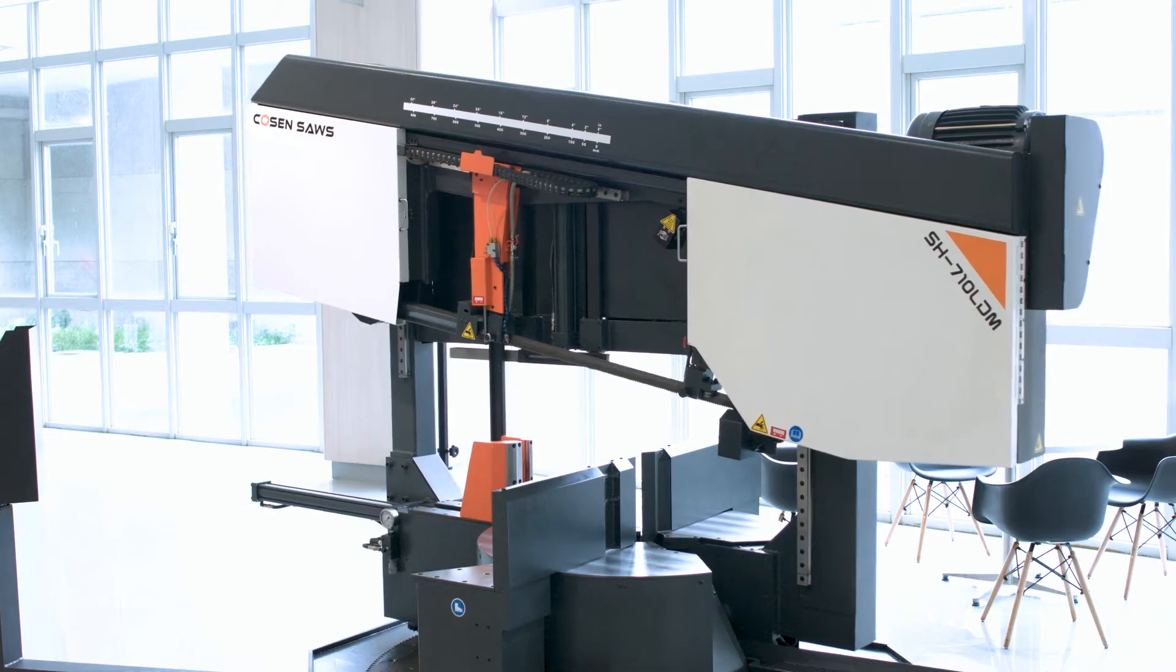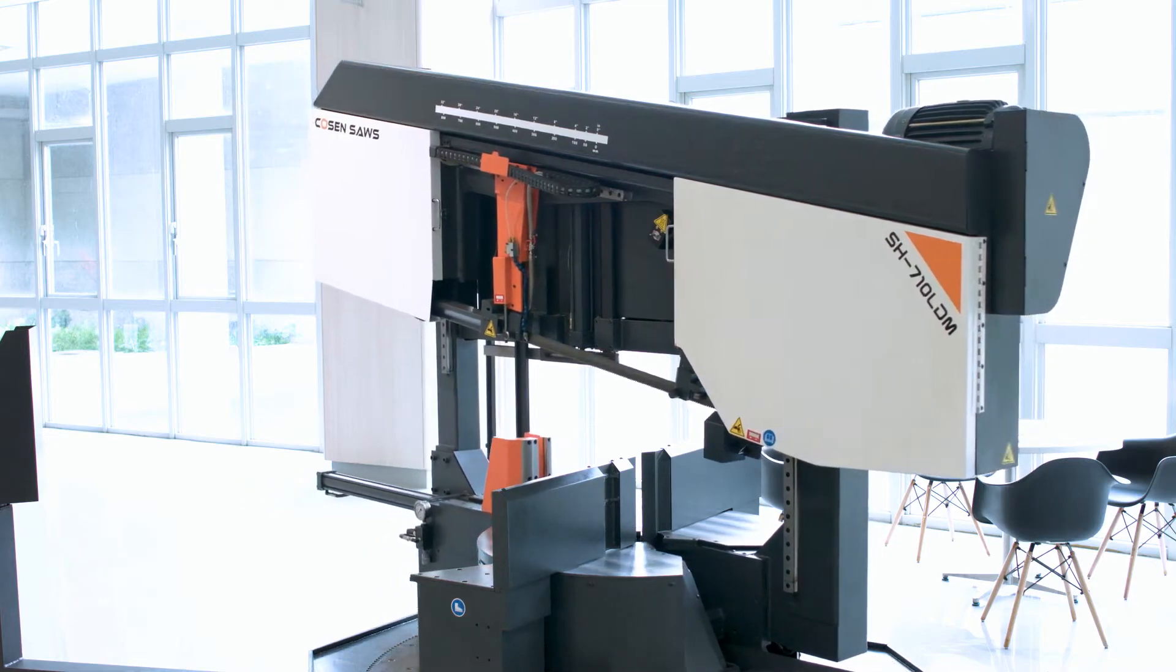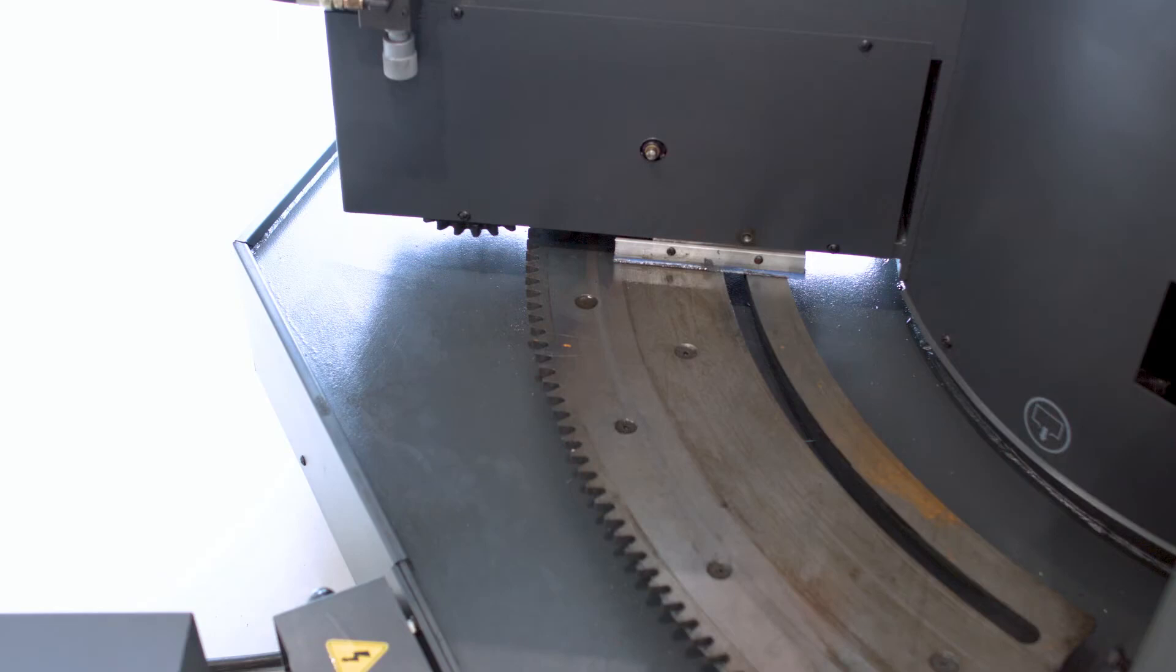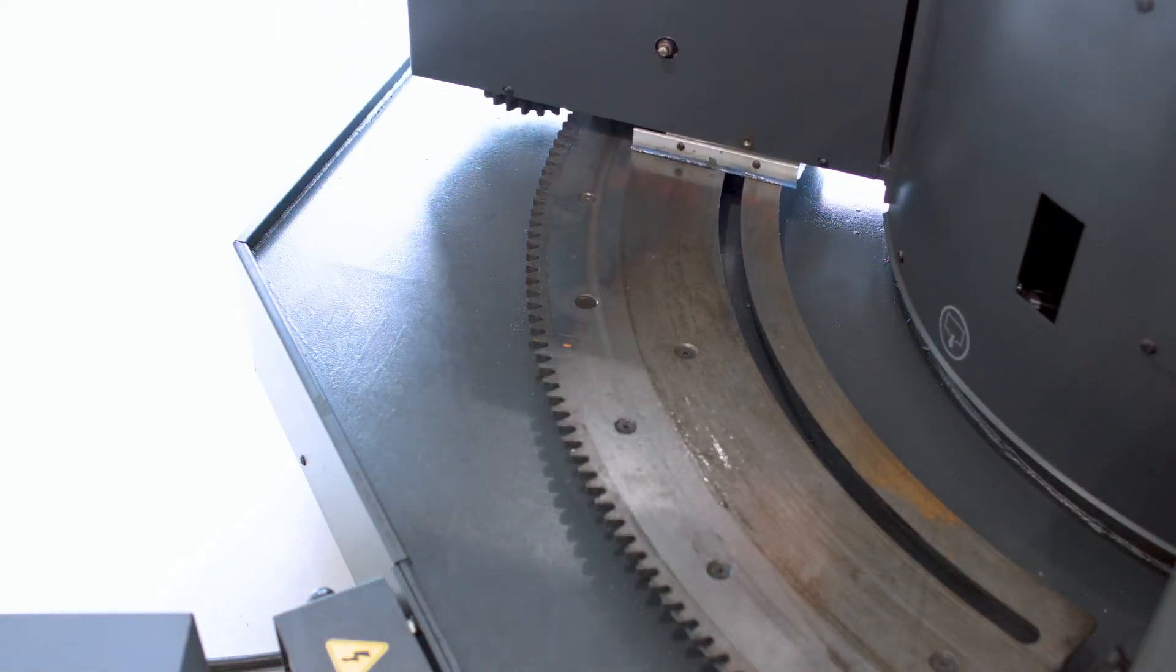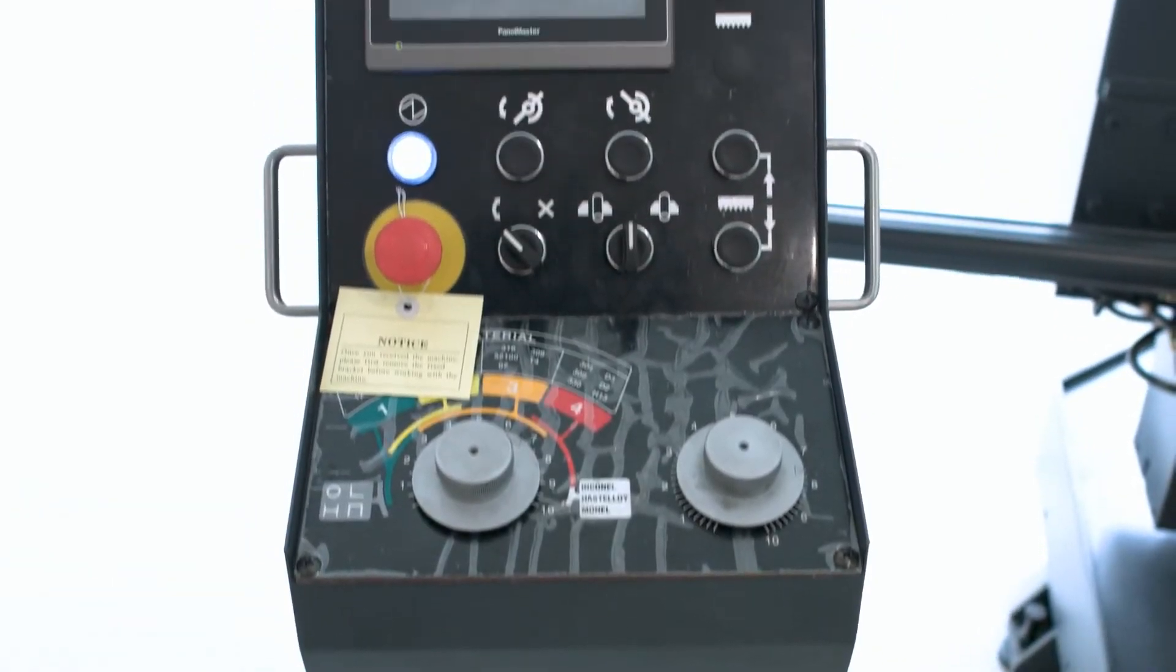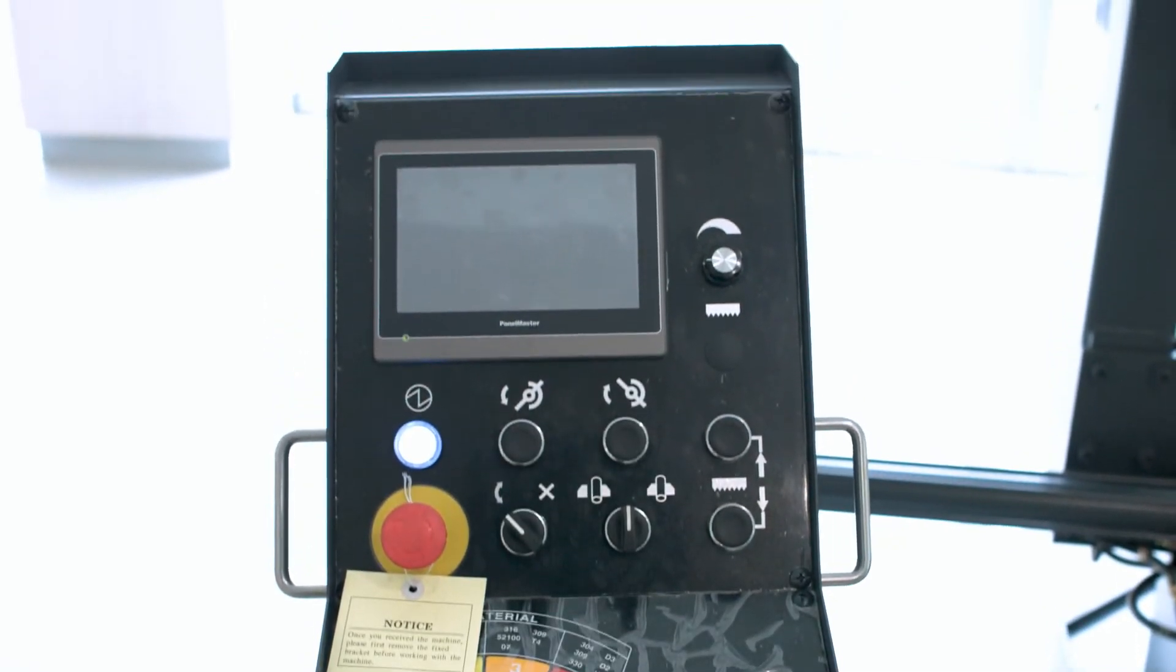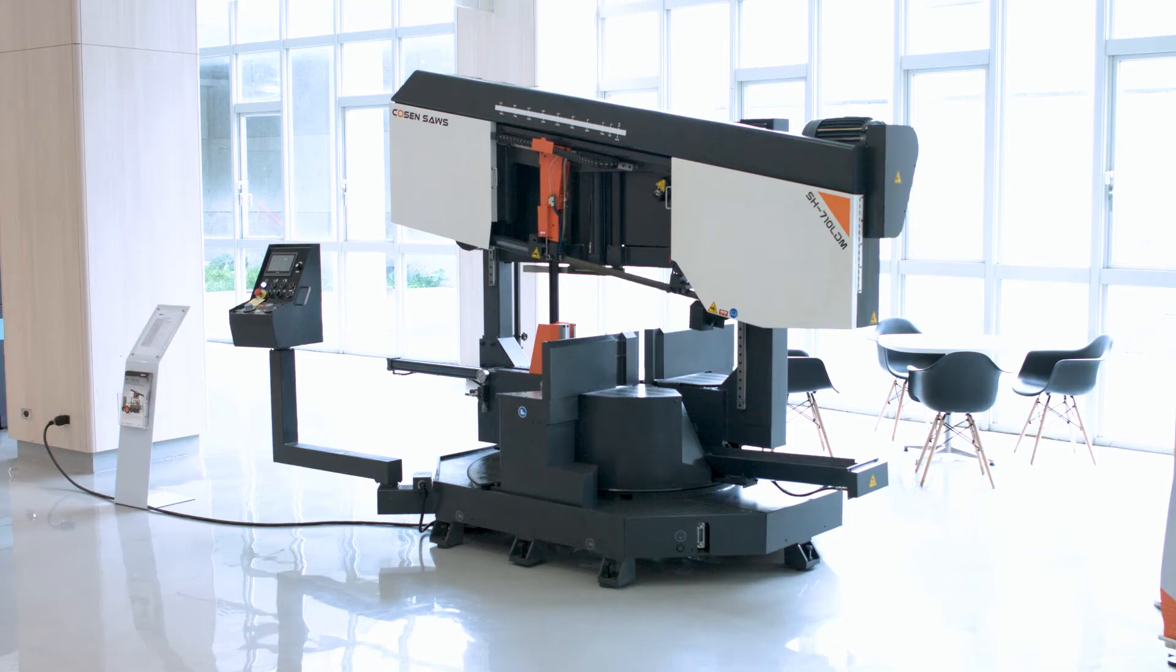The saw's hydraulic mitering feature allows the saw to easily perform angle cuts of up to 60 degrees in both directions on structural materials such as I-beams, and the digital angle display makes setup easier and more efficient for the operator. A step up from our 510LDM model.